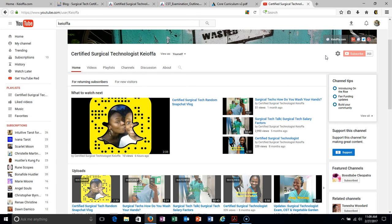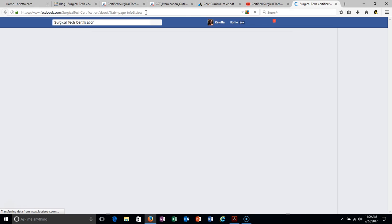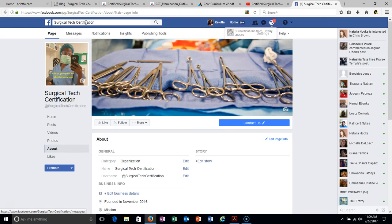I don't post everything on each site, so if you're following me on Snapchat you might get something exclusive. I also have a Facebook page — if you go to Facebook and type in 'surgical tech certification,' you'll find my fan page. Make sure to like it. Everything is a work in progress but I am working on it. Thanks for watching the video — please share it, like it, and subscribe. I'll see you guys next time. Peace, thank you.